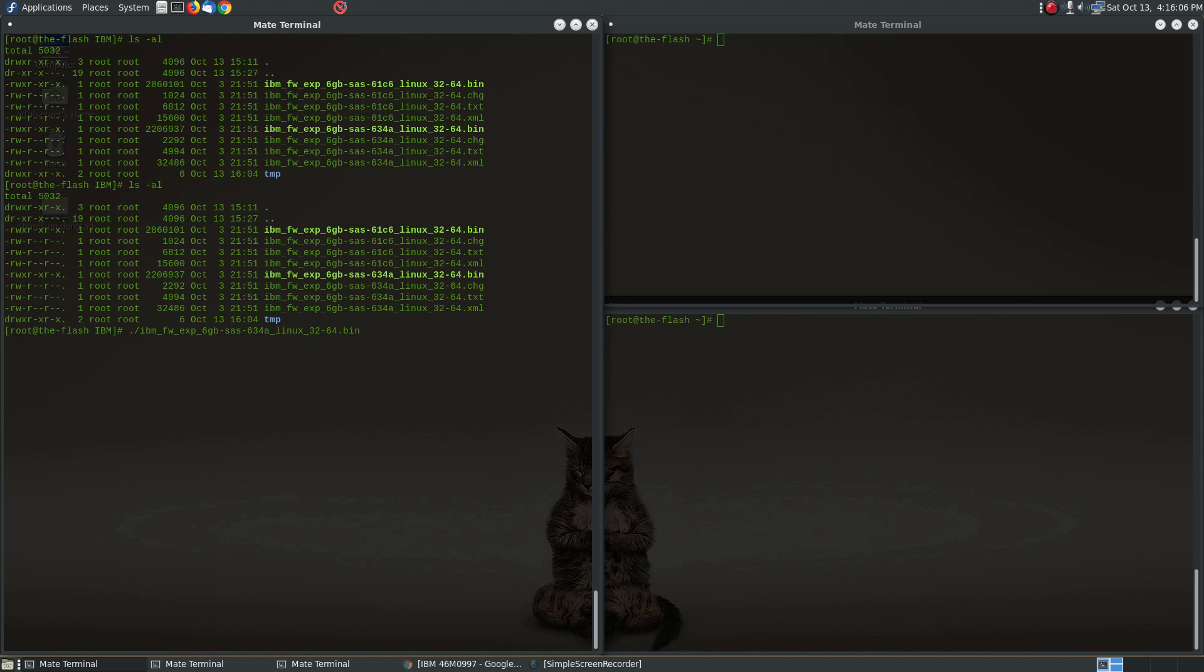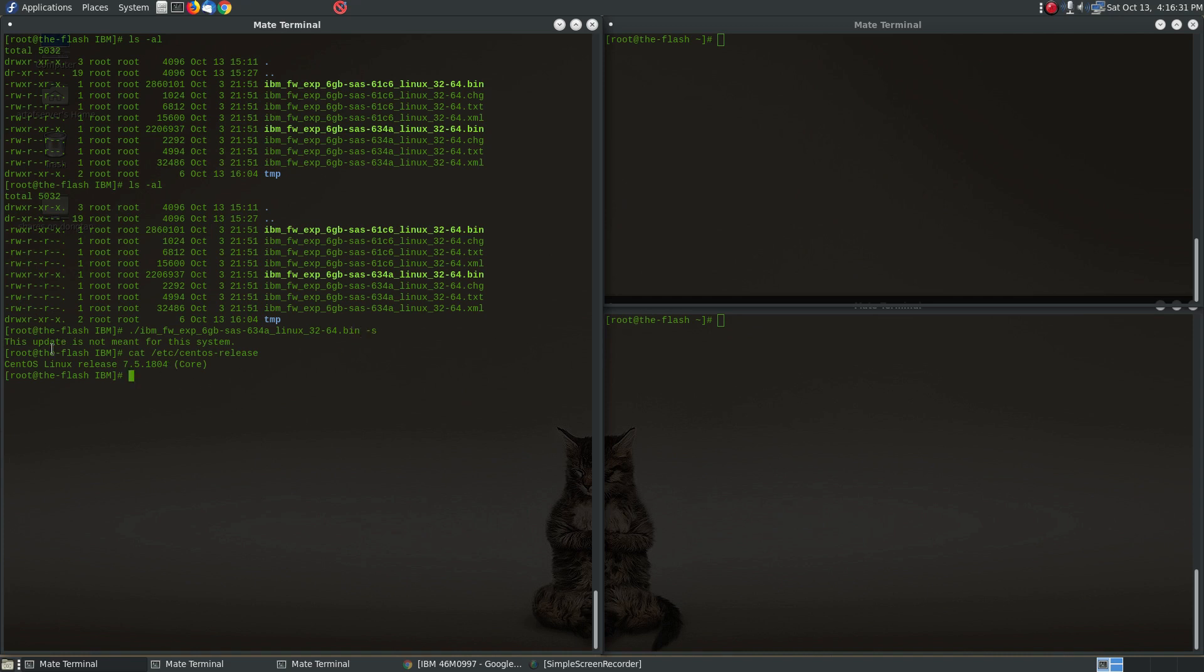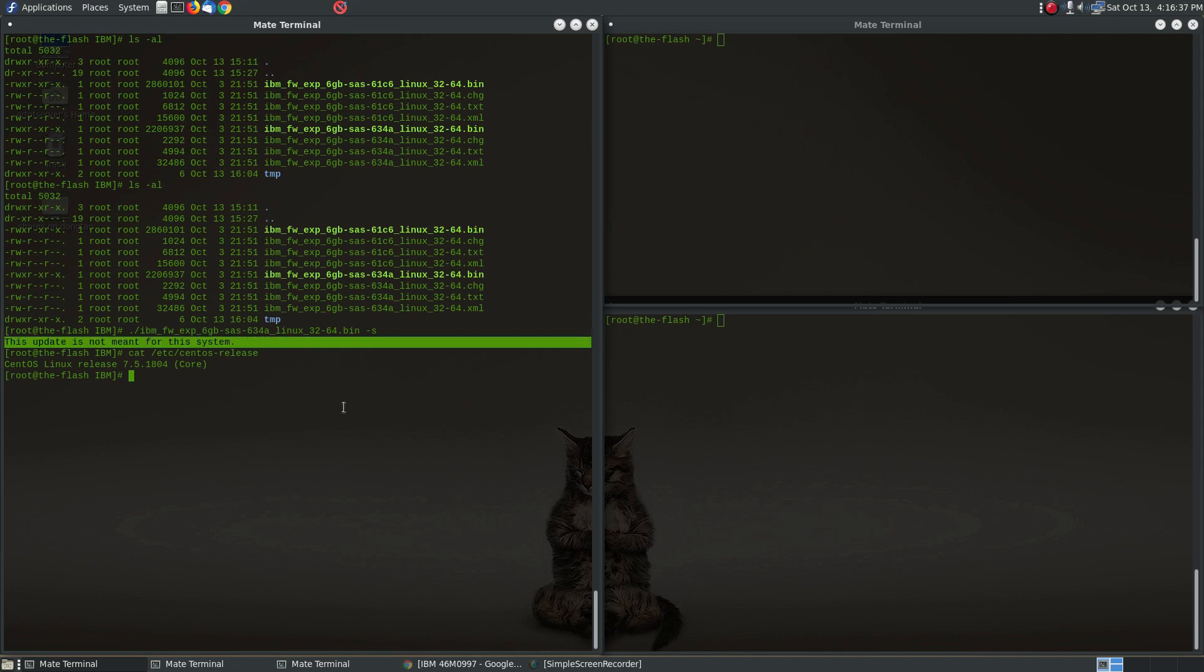And if you follow the IBM instructions and run this the way they describe or instruct you to do, you run it with a -s and what you'll get is this message that says this update is not meant for this system. And that's because I'm running on a CentOS server here that's CentOS 7.5, but this is not an IBM server. And so these update packages are really meant just to run on an IBM server, and so it's doing that check and it's telling you hey you're not on an IBM server you shouldn't be running this. But there's a way around it.